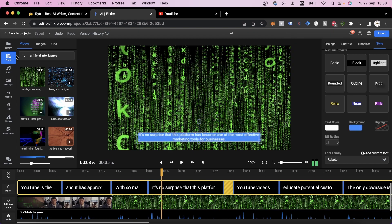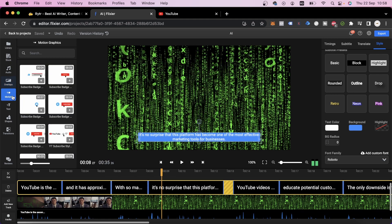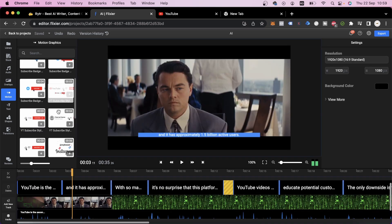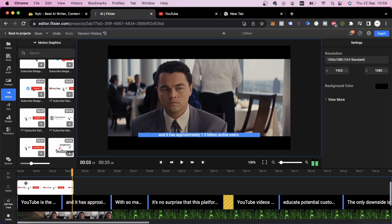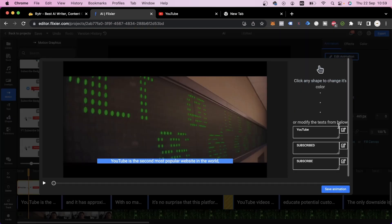Before we end the video, I'm going to show you some other cool things you can do with Flixier. The overlay menu lets you add different animated objects and transitions to your video. The motion tab lets you add animated graphics like a subscribe button. Just choose a template that you like and drag it over to your video.